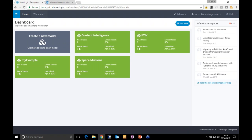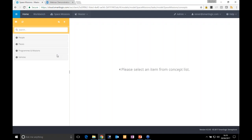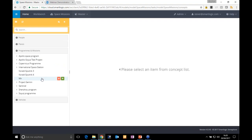We have some sample models loaded here. The one we're going to use today is called Space Missions — specifically the Apollo space missions from the 1960s. I'm clicking through the Space Missions model to edit it. You can see it's a full user interface, very nice and easy to use. There are four main sections: people, places, programs and missions, and vehicles. Under programs and missions we're talking about the 60s and 70s — Apollo missions — and even the International Space Station.